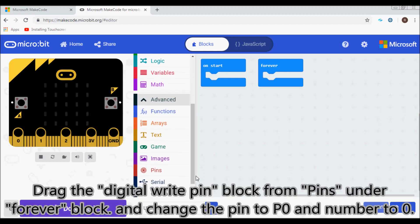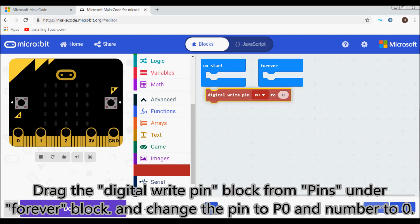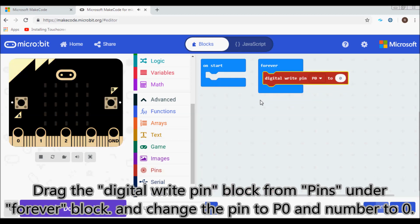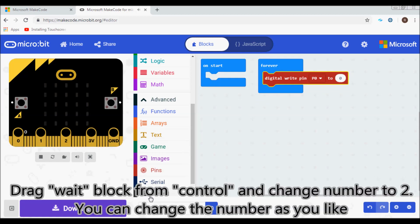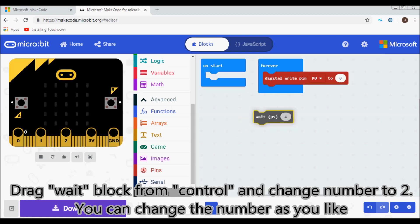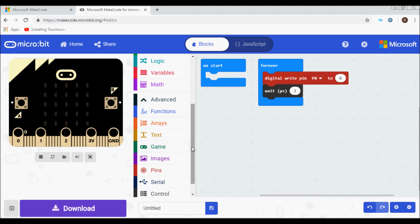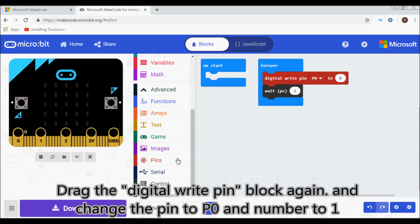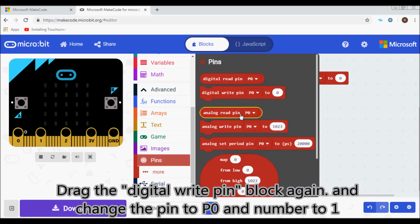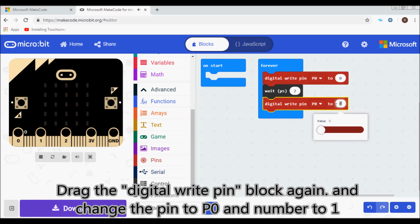Drag the digital write pin block from Pins under the forever block. Change the pin to P0 and number to 0. Drag the pause block from Control and change the number to 2. You can change this as you like. Drag digital write pin again, change pin to P0 and number to 1.